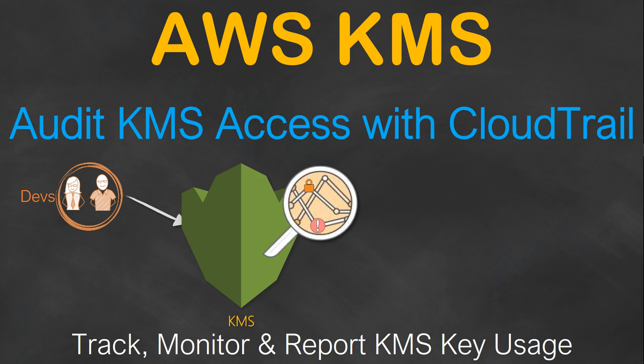Welcome to my channel folks. So far in the KMS webinar series we have been seeing how to create keys, access those keys, encrypt and decrypt data, and rotate your key after a certain period of time. In today's episode we are going to see how to audit the KMS access with CloudTrail.